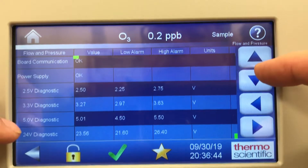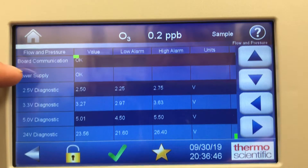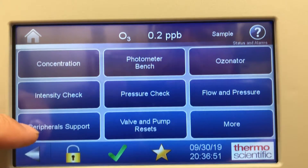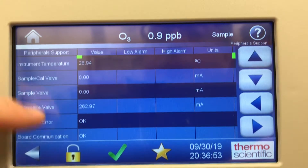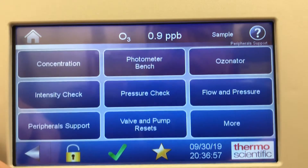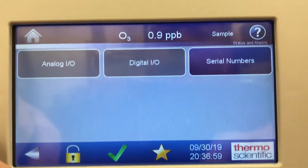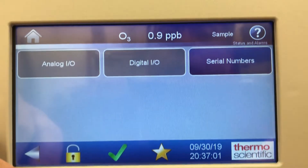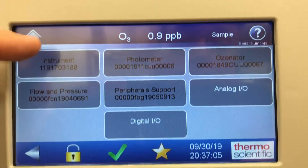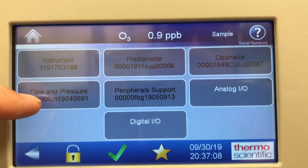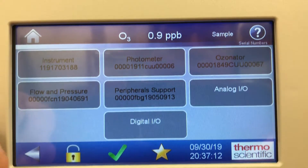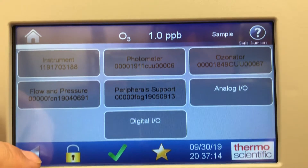Lots of diagnostics on the voltage — power supply okay, board communication okay. Peripheral support shows sample CAL valve and reference valve. Going into more, you can look at the serial numbers of the instruments. Serial numbers are put on lots of the modules — flow and pressure, photometer, the instrument itself, and the ozonator — so they can track parts on these units.